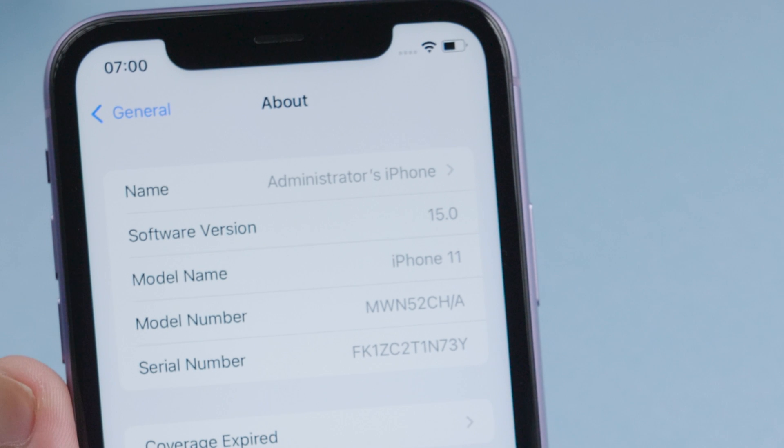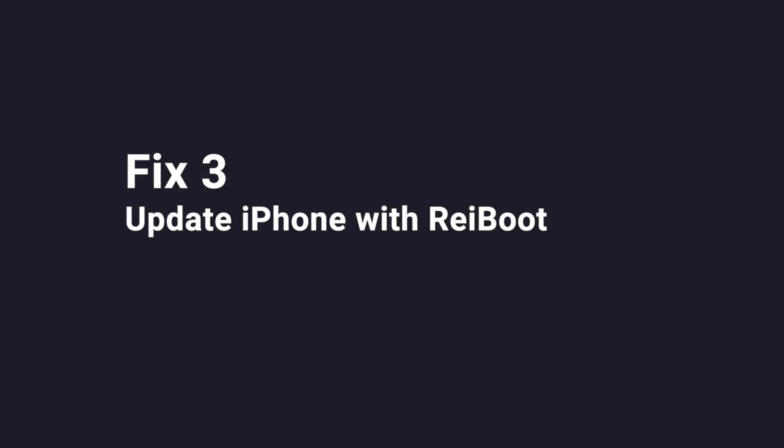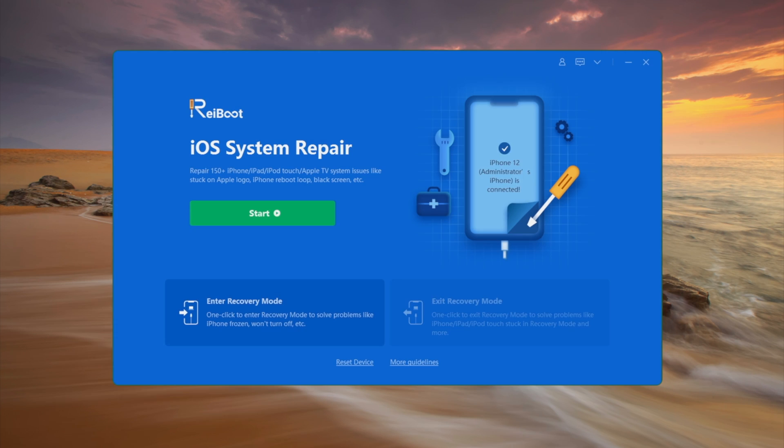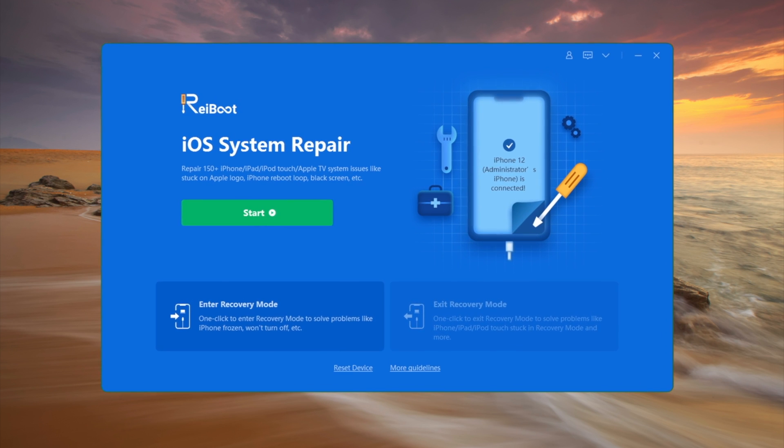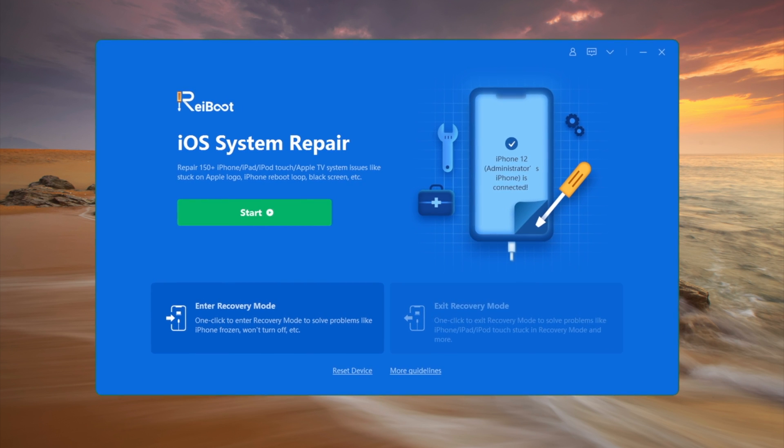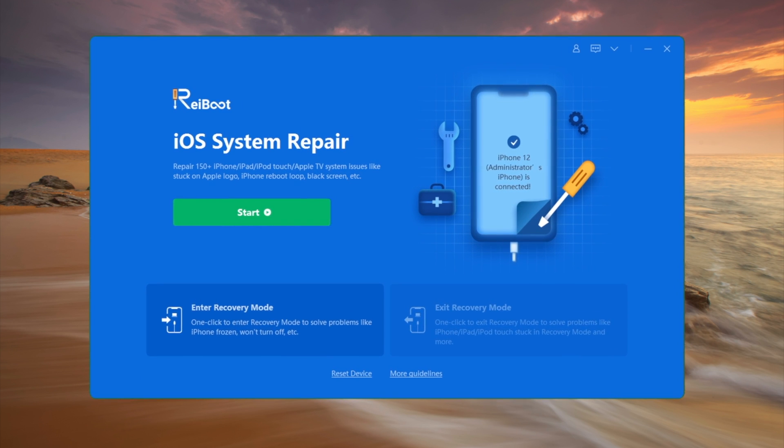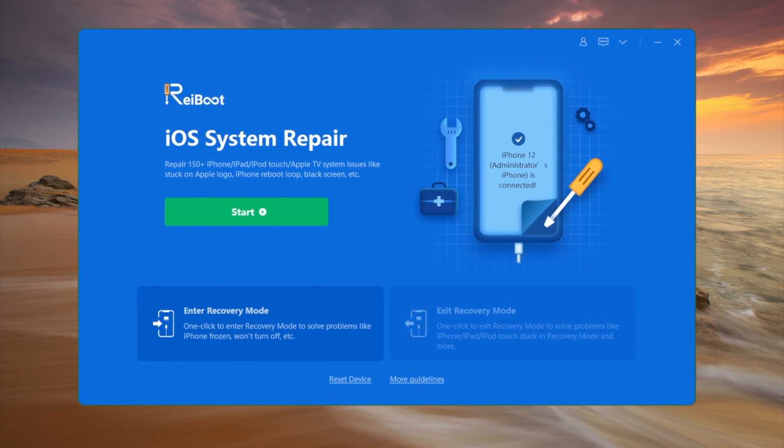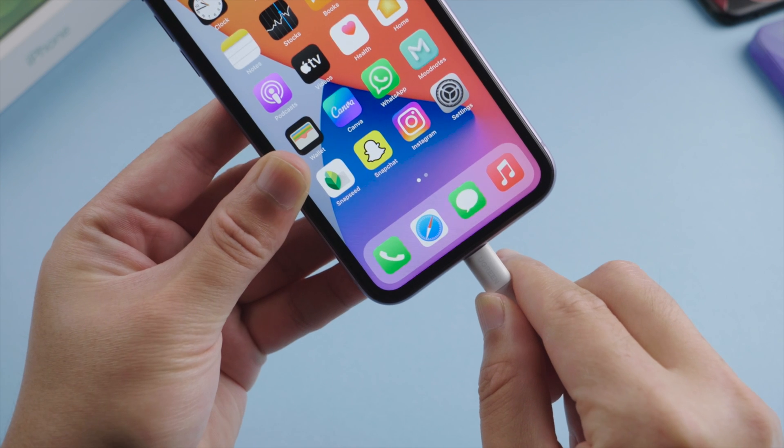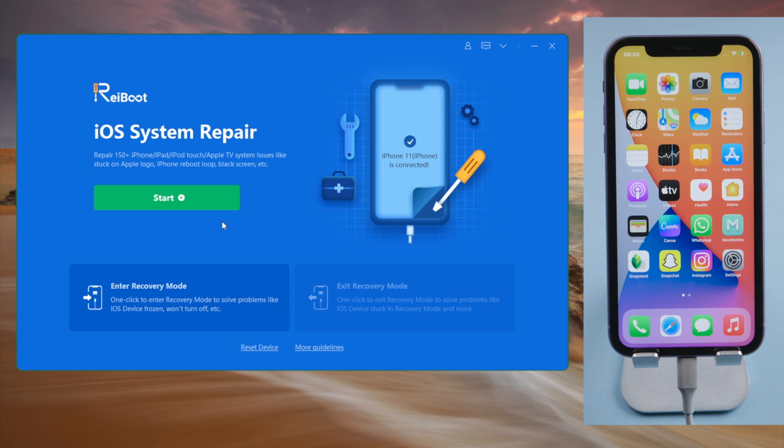If the update fails, you can update your phone with Rayboot, which is a professional iOS repair tool. You can find the link in the description down below if you'd like to download. So we launch it on the computer. Make sure the phone is connected. On the home screen, click start.